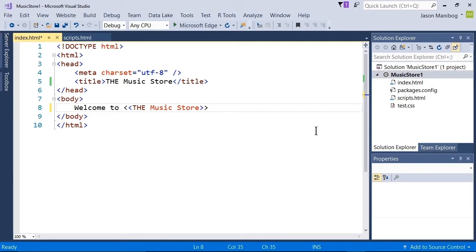The problem with trying to display certain symbols like angle brackets is that an angle bracket is interpreted as an opening or closing symbol for a tag.